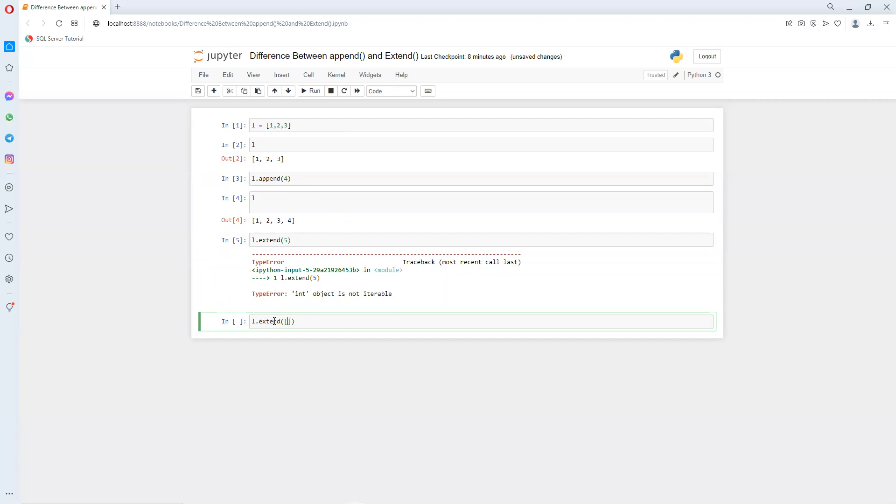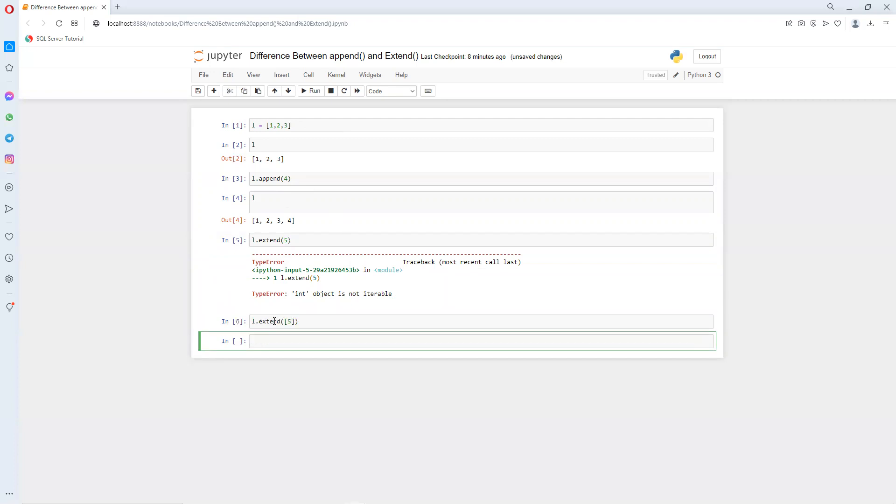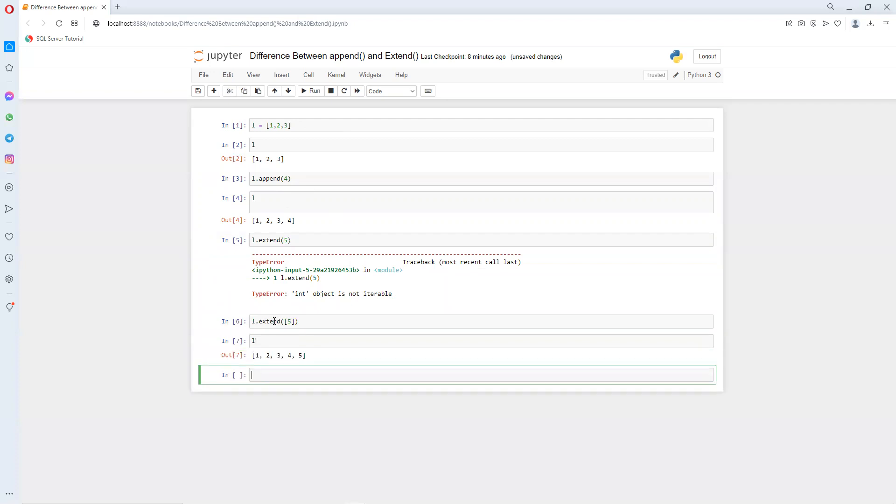For extend we need to put in a square bracket and then we need to put. Now I can run, it's executed successfully. And now we can see this also added at that end.